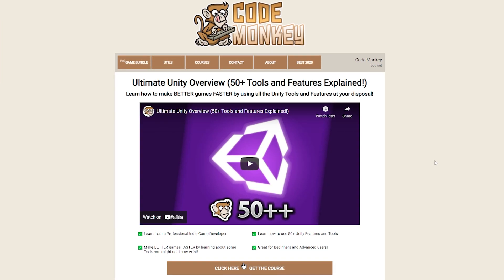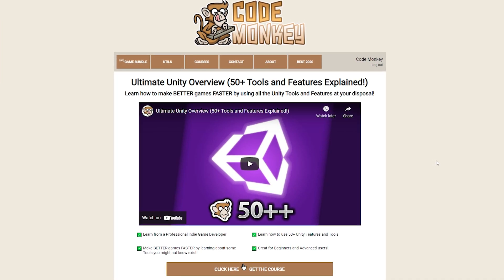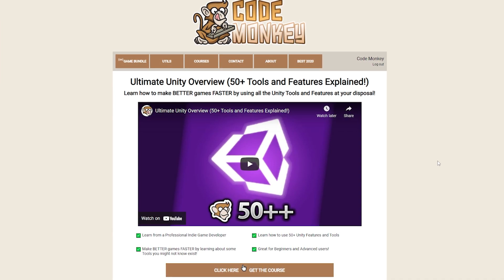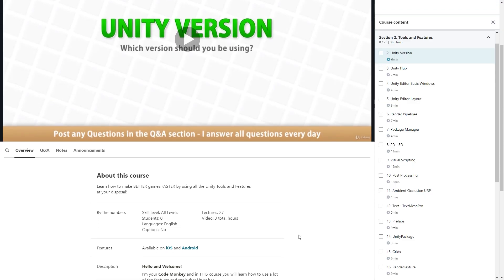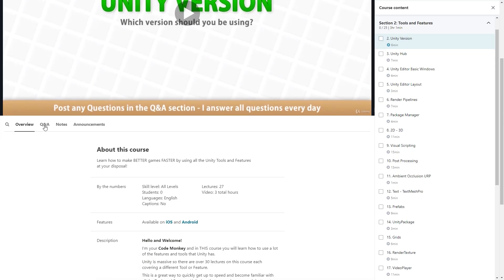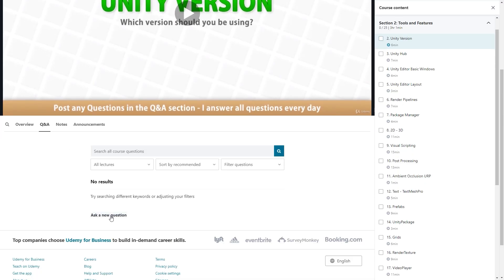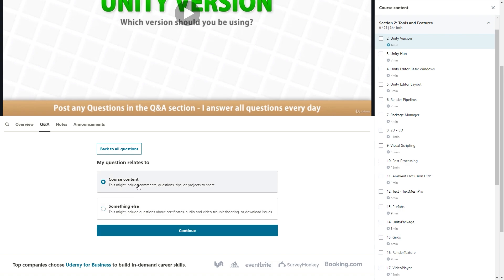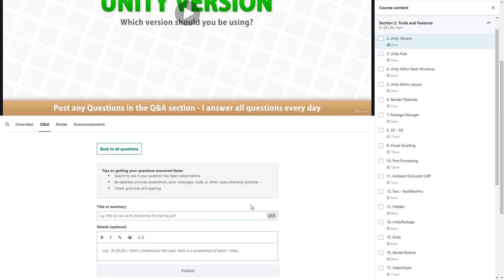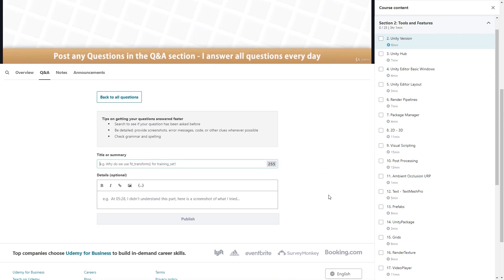This update is the third of many free updates. My goal with this course is to update it over time as I explain more and more tools and features, so let me know in the Q&A section which ones you're most interested in so I know which ones to prioritize. I'm always available in that Q&A section — I answer all the questions every day, so if you need help with any of these tools and features, post them there and I'll do my best to help.